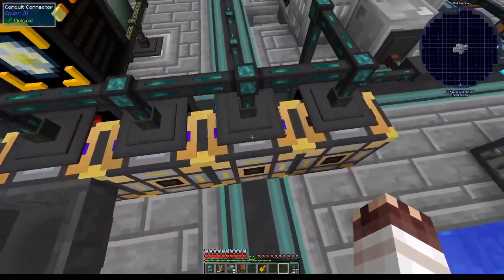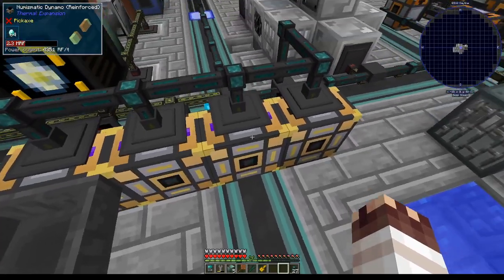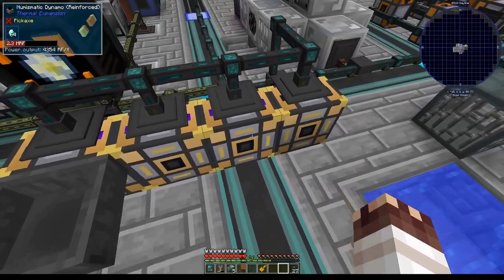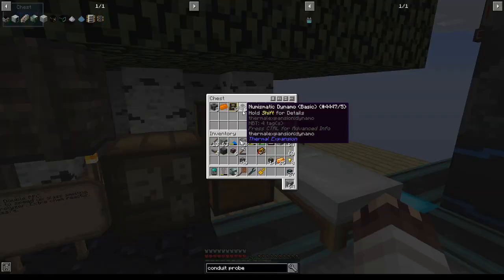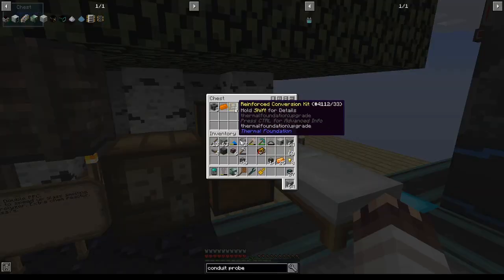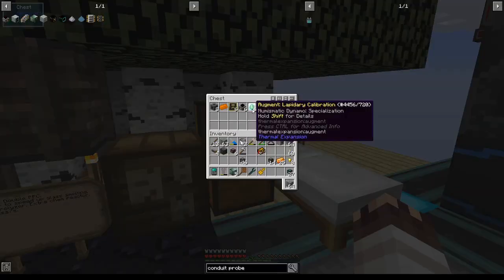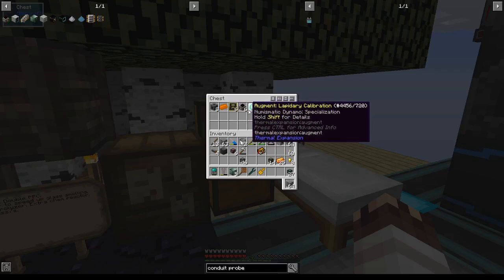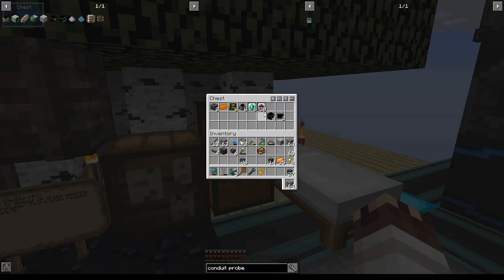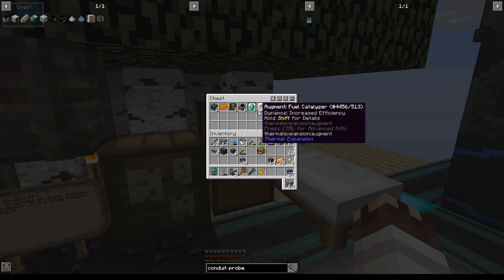I've made 6 numismatic dynamos, 6 reinforced conversion kits, 6 lapidary calibration upgrades, and 30 fuel catalyzers. This took a while, it took like 2 hours last night. Again, the benefit of super shorts.